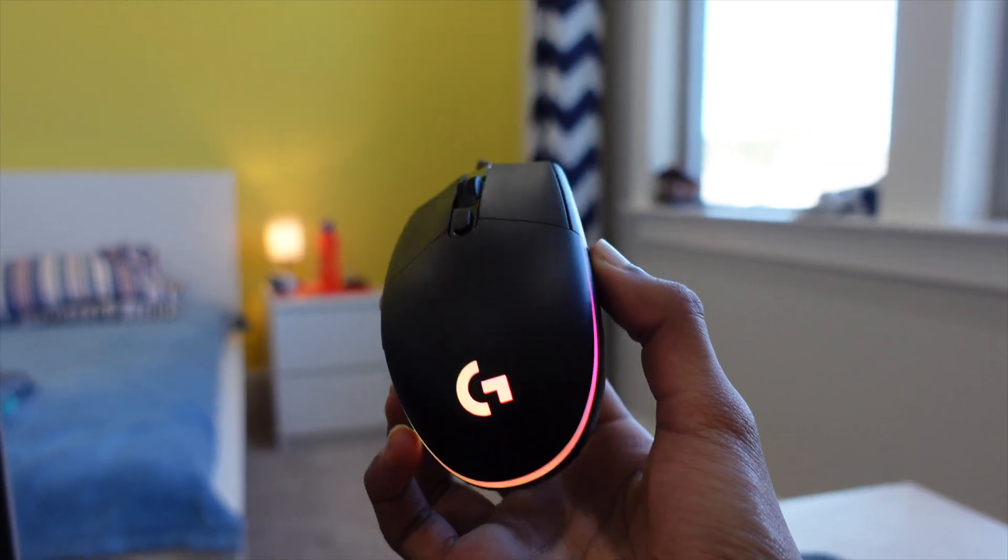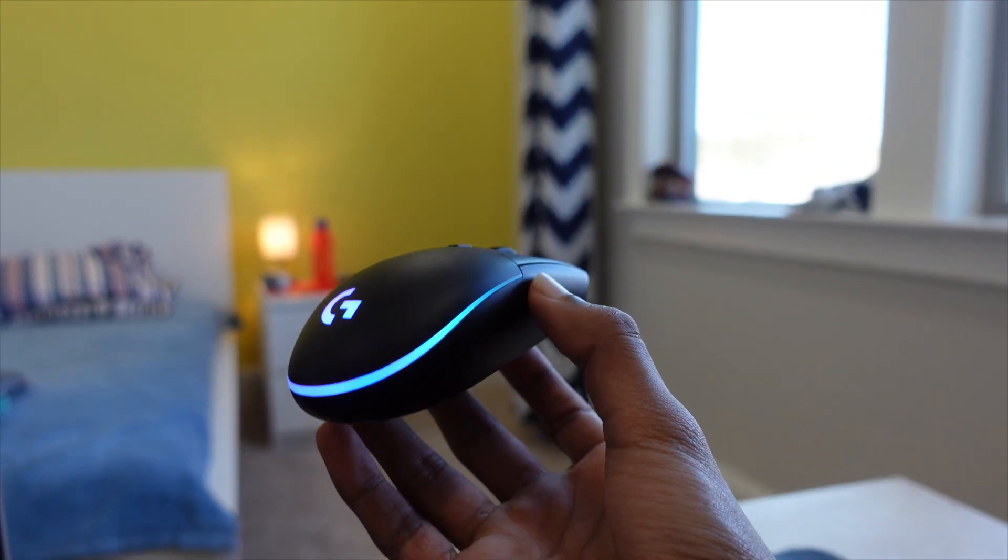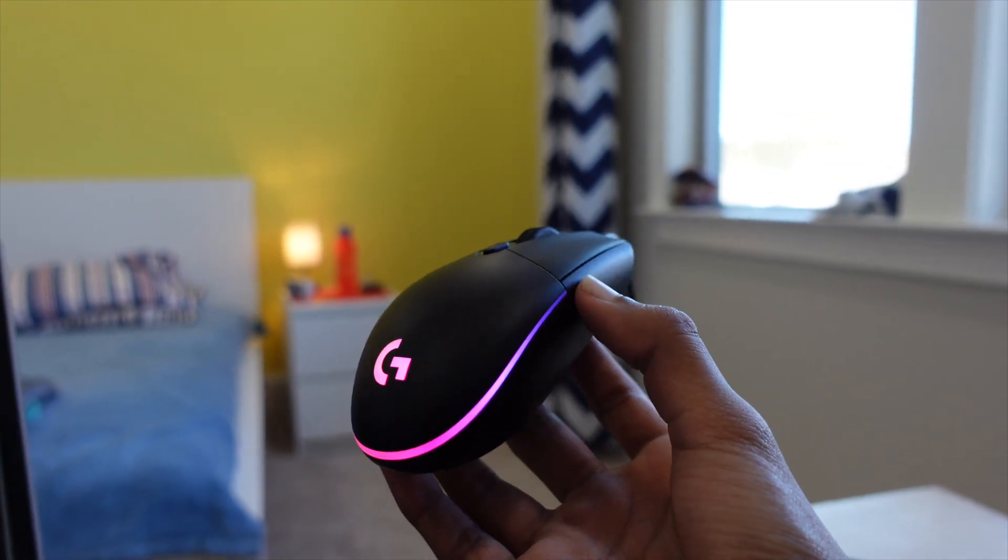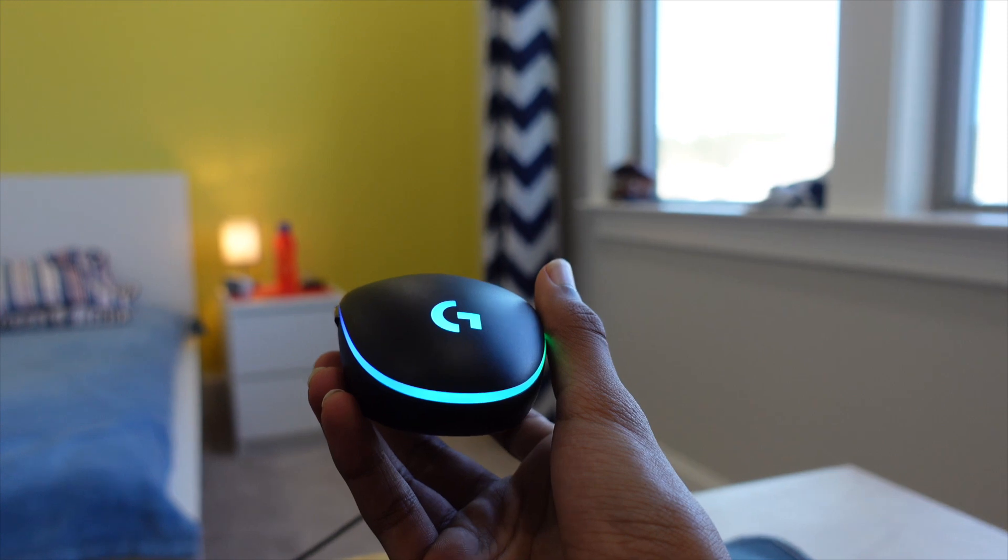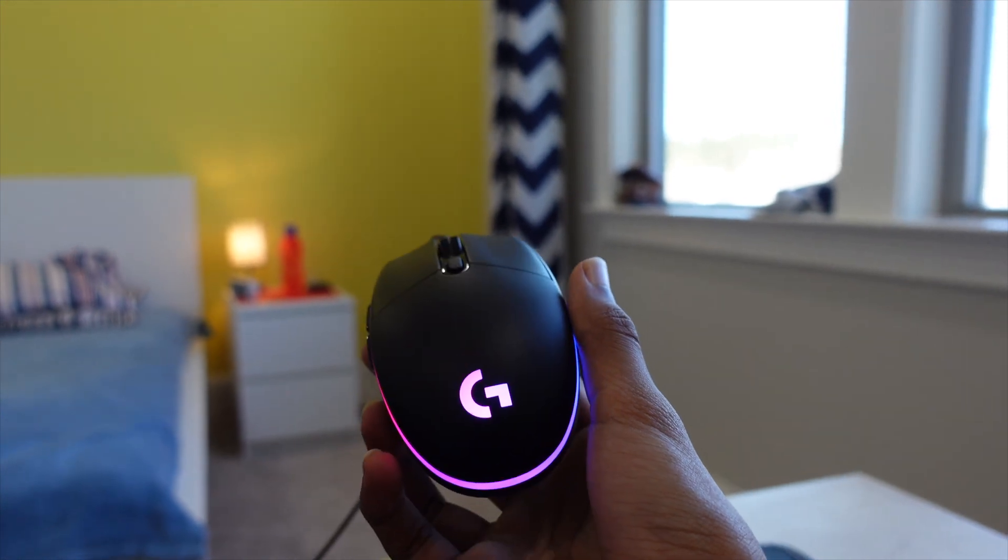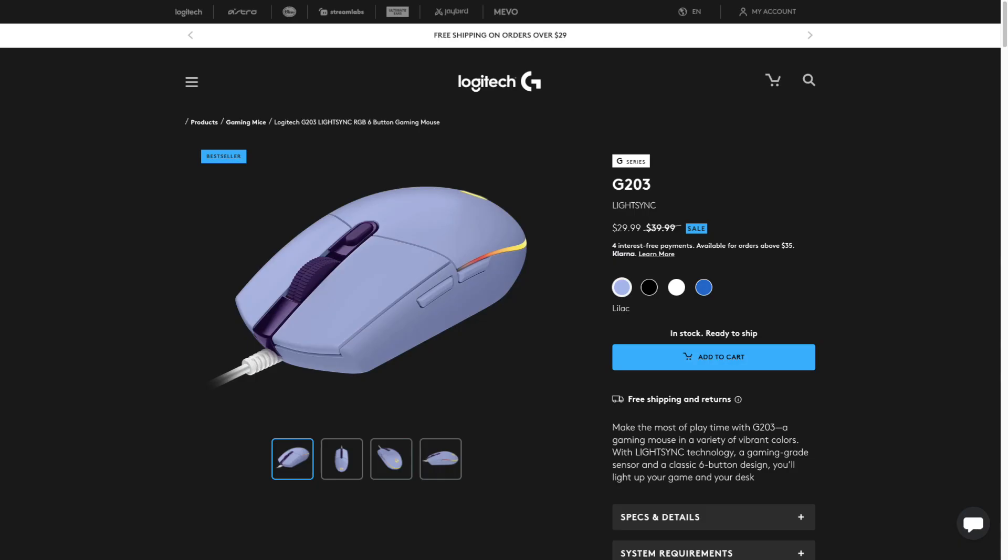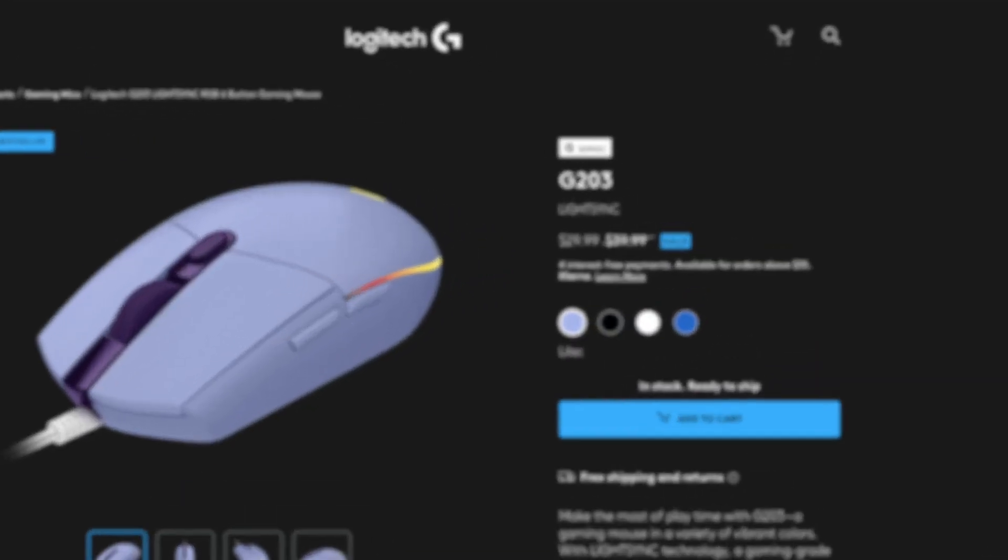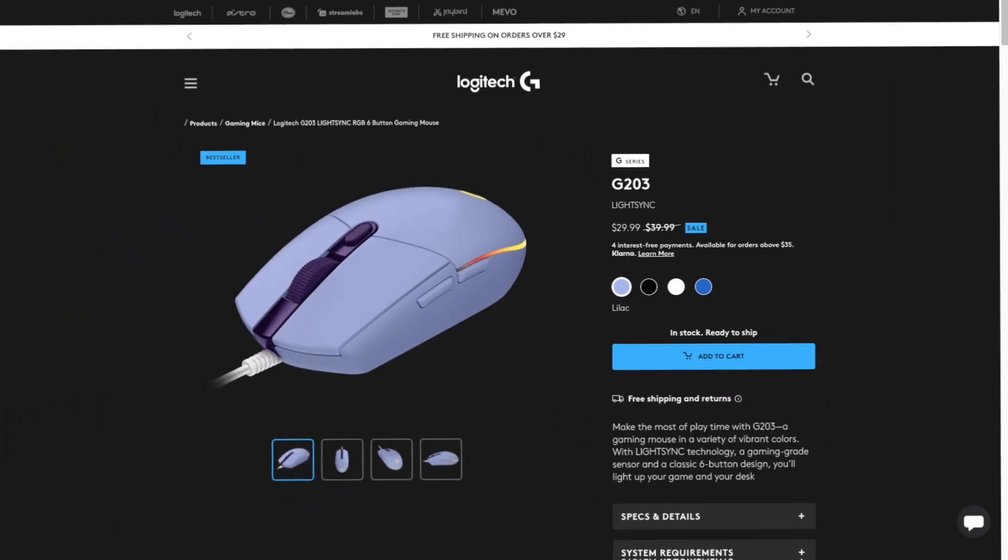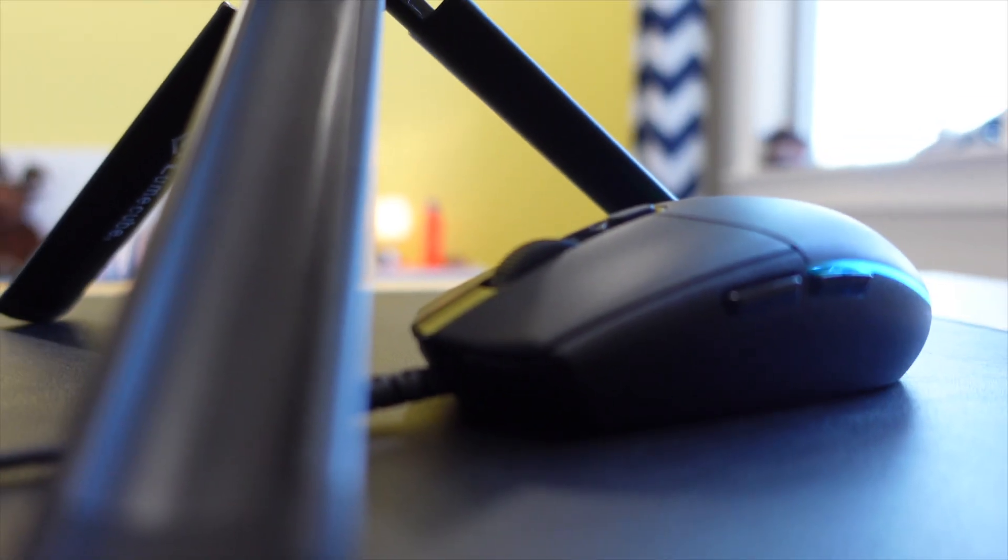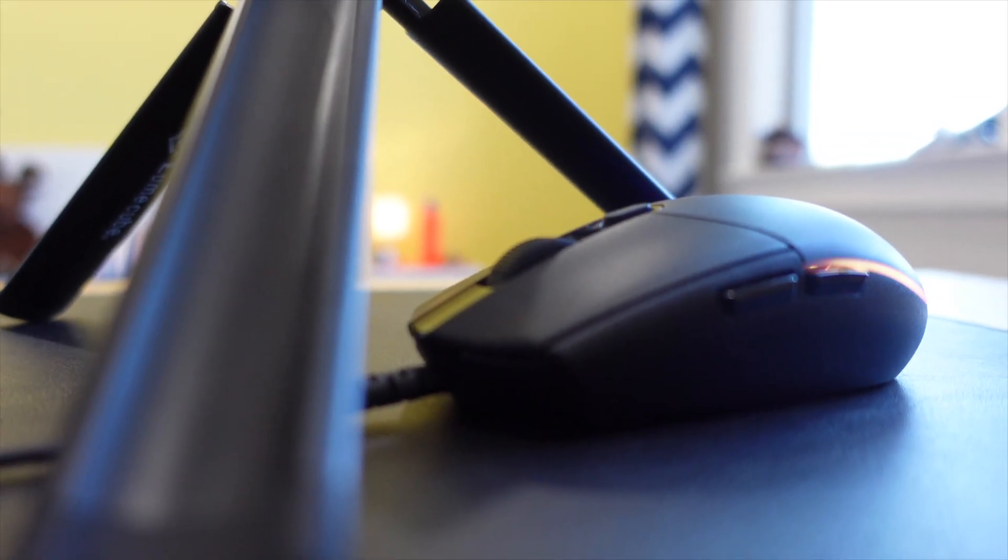It also has RGB lighting that you can customize to your heart's content. The G203 is considerably cheaper than the MX Vertical, with a price range from $20 to $40, making it a great option for gamers on a budget.